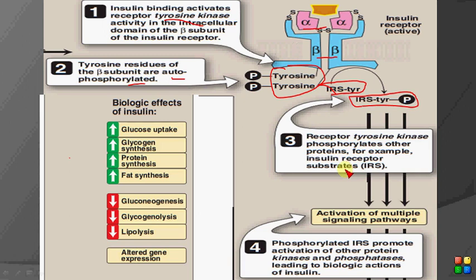This phosphorylated insulin receptor substrate goes on to activate multiple enzymes, multiple kinases, and phosphatases that are involved in carbohydrate metabolism, lipid metabolism, and protein metabolism, thereby altering the metabolic machinery of the cell.